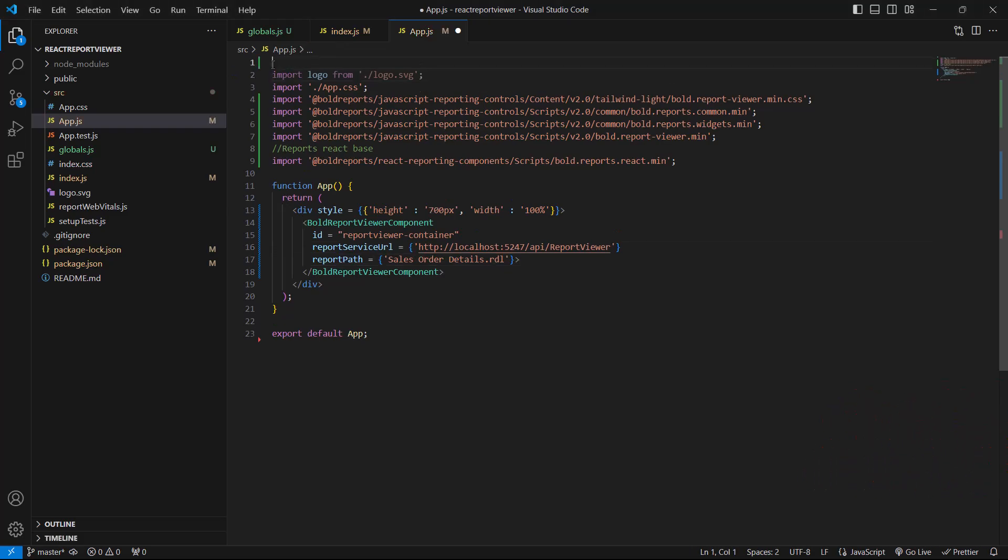Finally, add this line at the top of the file. If you encounter the BoldReportViewer component is not defined error when running the application, this will resolve it.